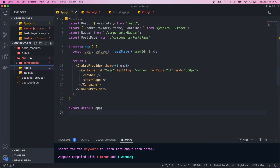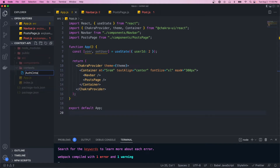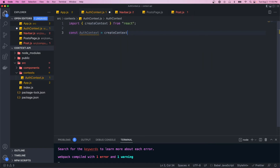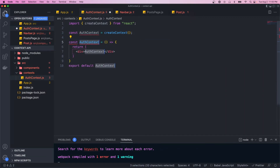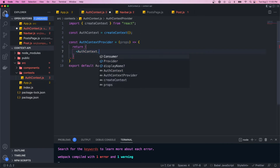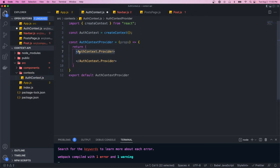Let's create our context now. We'll create a folder called contexts and in here we'll create a file called auth context. To create a context we need to call the createContext method — so we'll do const AuthContext equals createContext, and that comes from React.